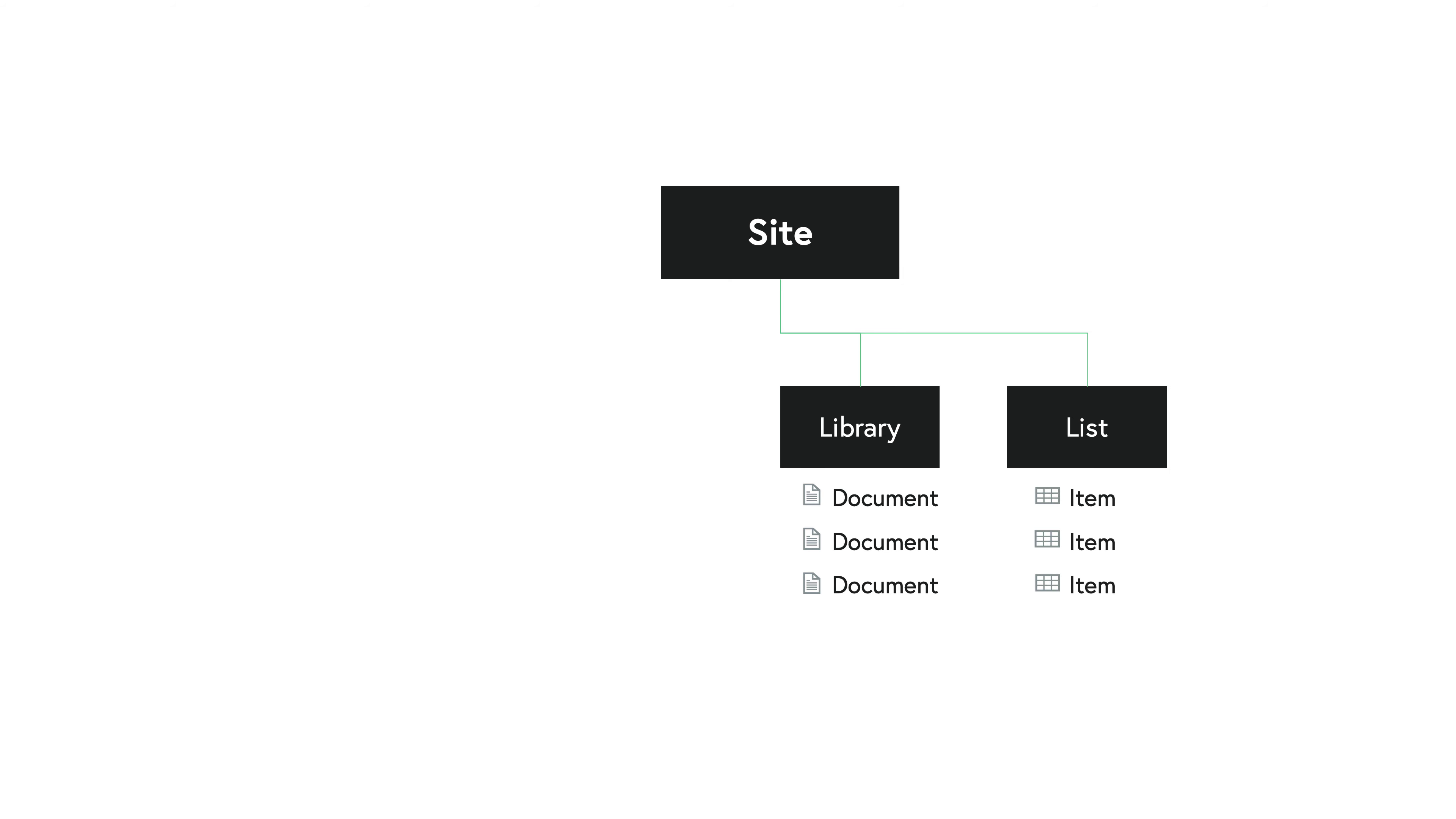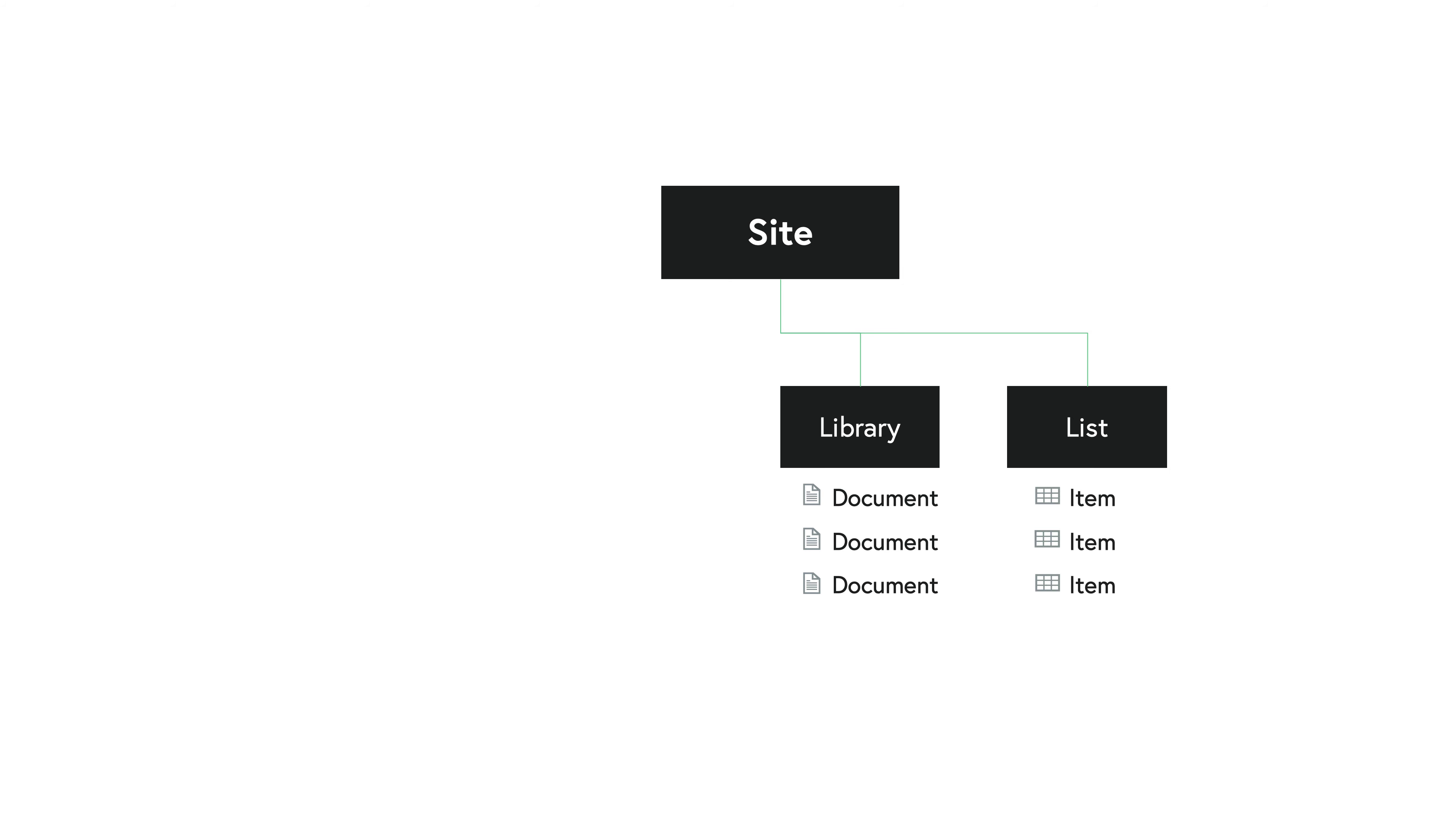And also lists tend to be just data. They don't necessarily have a file associated with them like you would have in a library. So you can almost think of each individual list as a spreadsheet of just rows and columns or even a database table, if you will. But the point is, within your site you can have any number of libraries or lists, and within those libraries and lists you can have any number of documents and items. And the organization of all these libraries and all these lists is totally up to the discretion of the owner of that particular site.